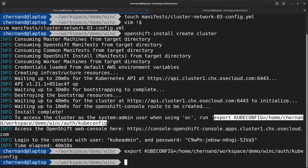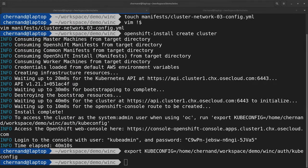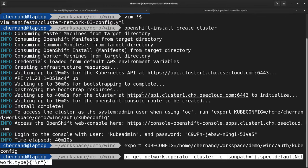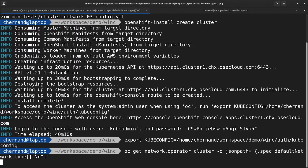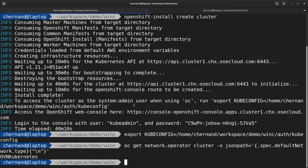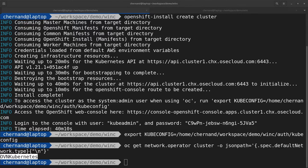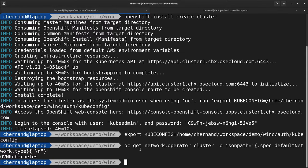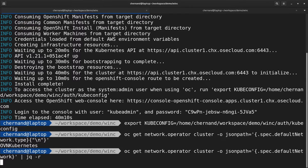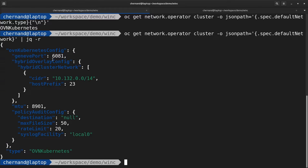Now you can verify that the OVN Kubernetes and hybrid overlay networking configurations were completed. Inspect the network operator object and see that OVN Kubernetes was indeed set, and also check that the hybrid overlay network configuration was done.